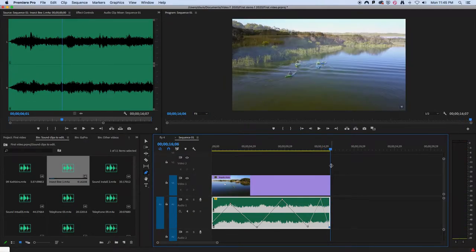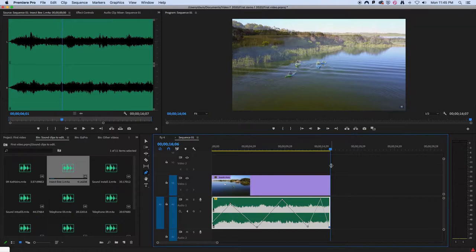That would be using an imported audio file and you can import any audio file you want. You could take a song and stick it on there. You could take the soundtrack from another video clip and stick it on there.